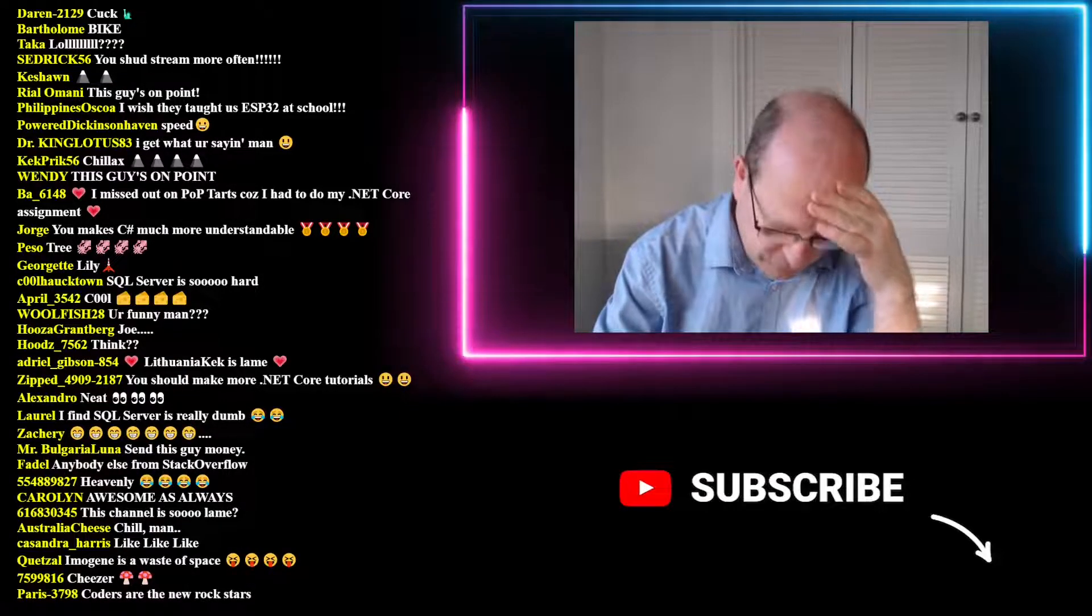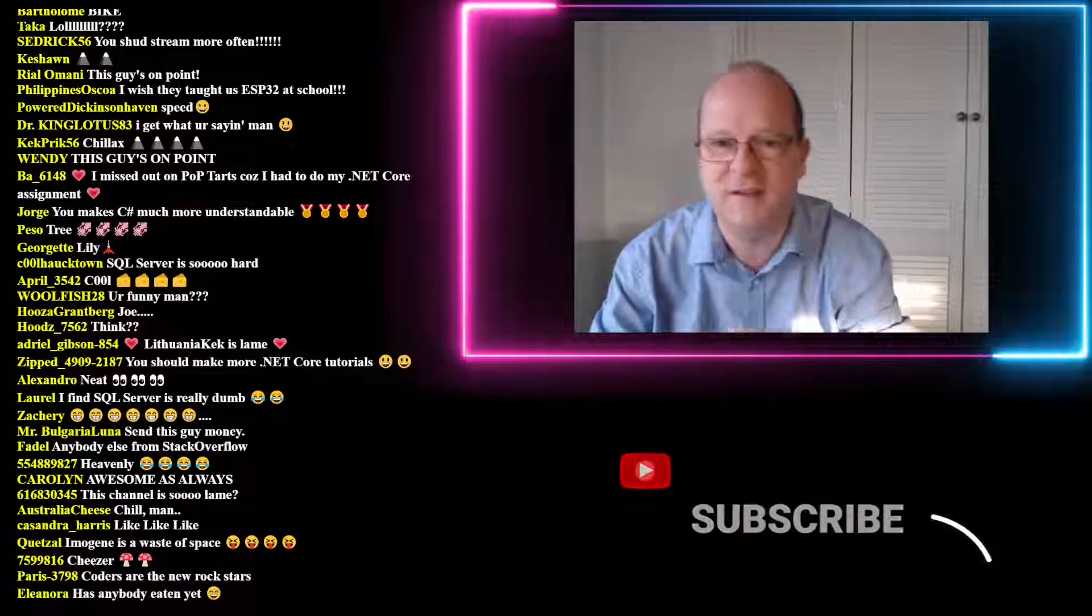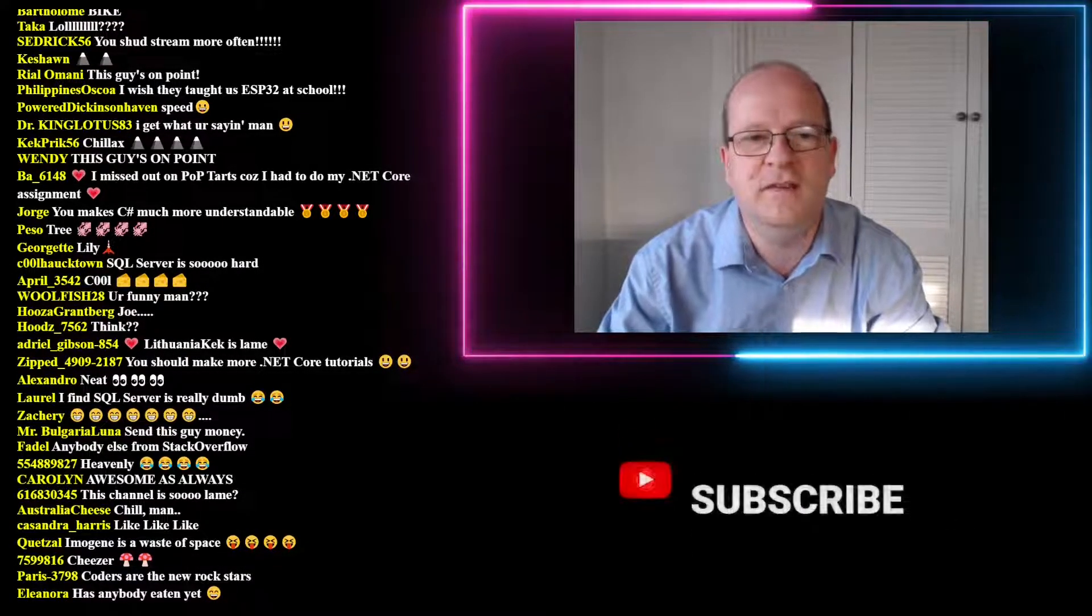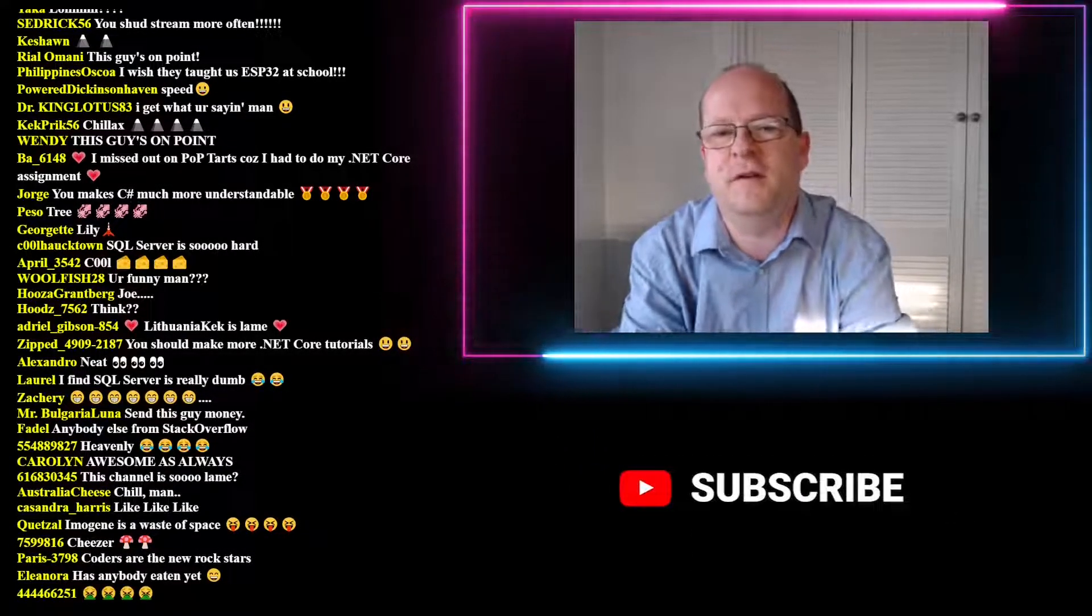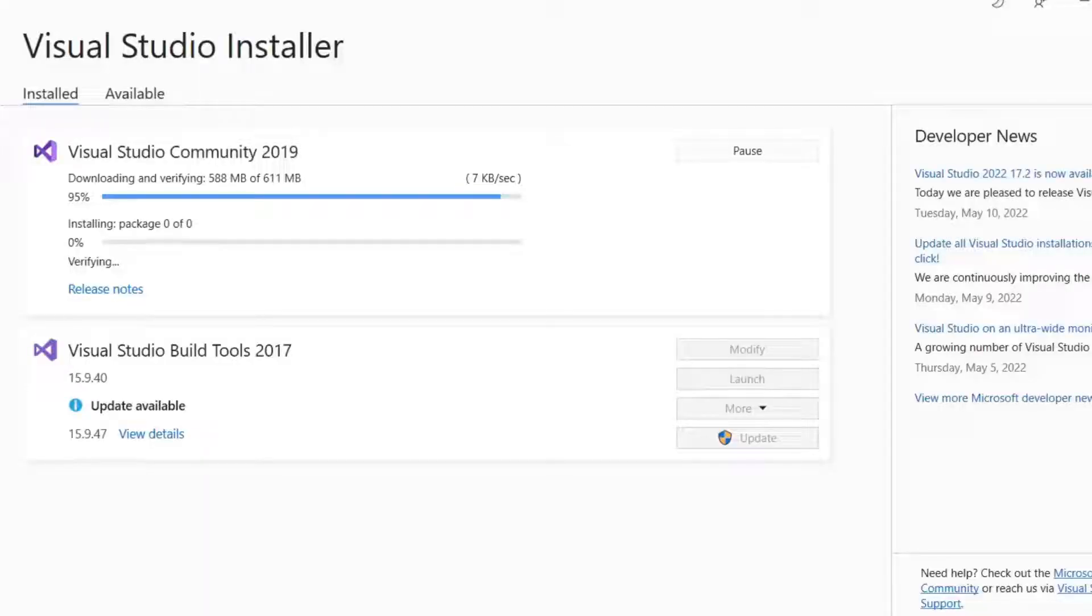Oh man, this is so frustrating! Here's a quick video that might help you if you're upgrading Visual Studio and the installer is running extremely slowly, like you can see here.